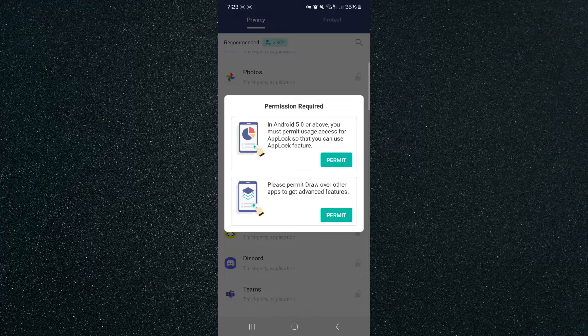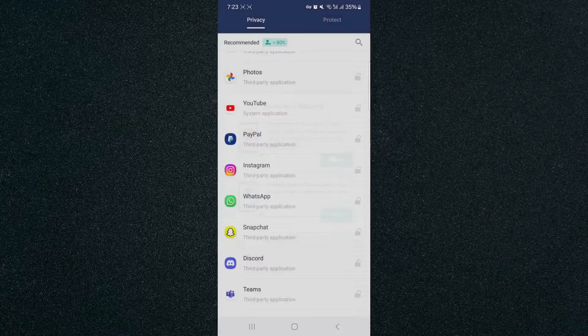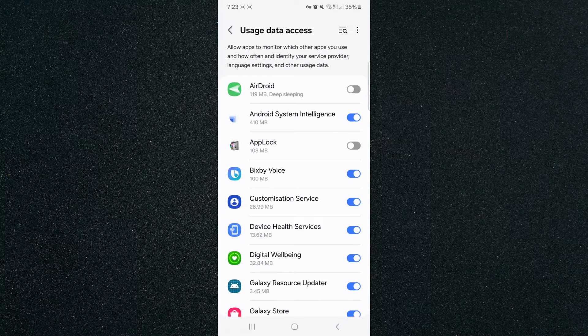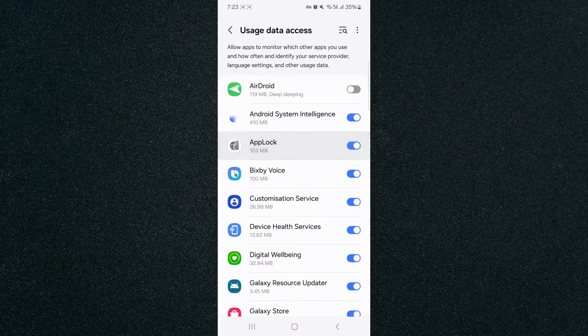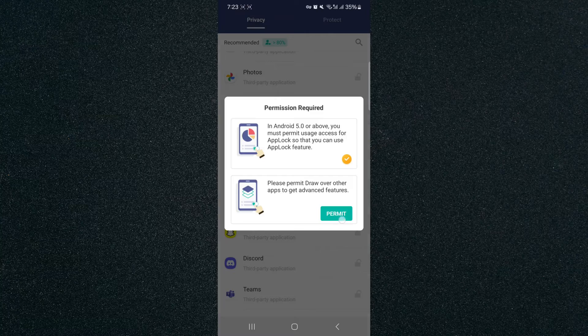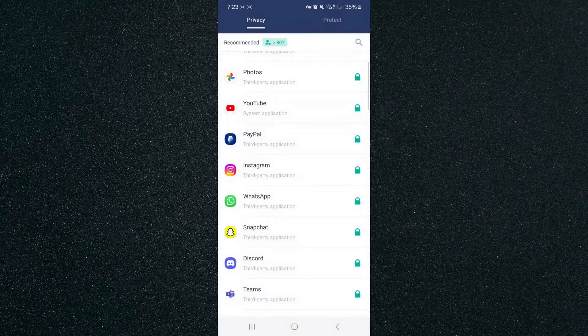I'm going to click on the padlock, and then we need to give the application some permissions. Click on Permit. Then click on the AppLock widget right here. Then it's going to prompt you back, and then click on Permit again. And then basically do the same thing. Very easy to do.